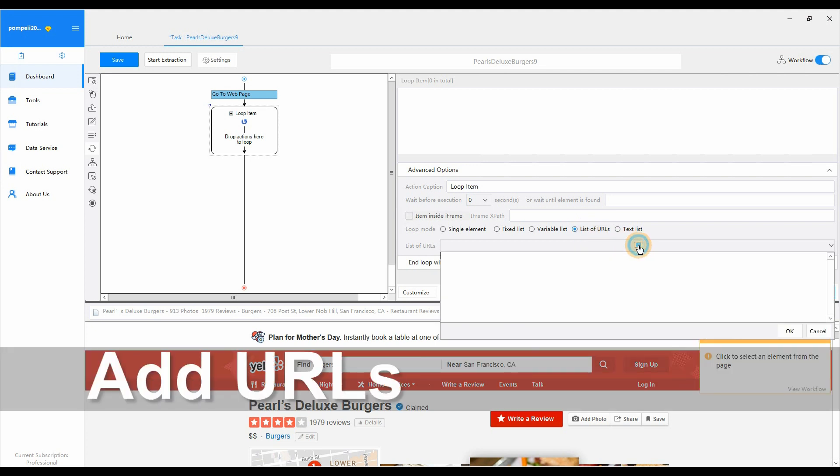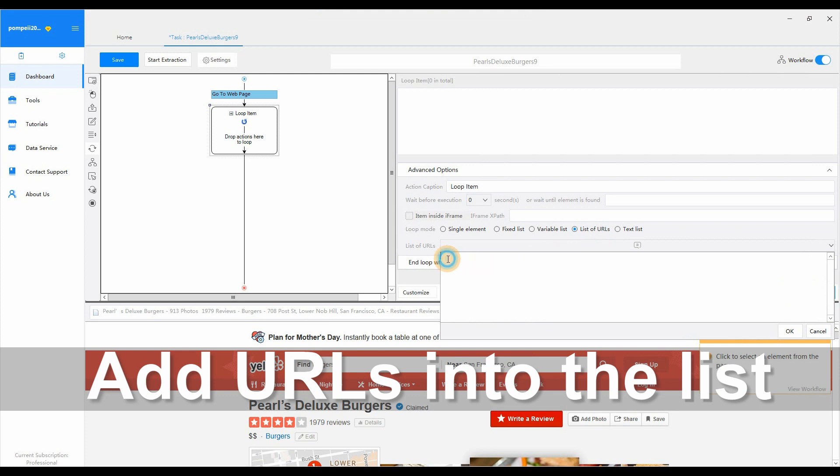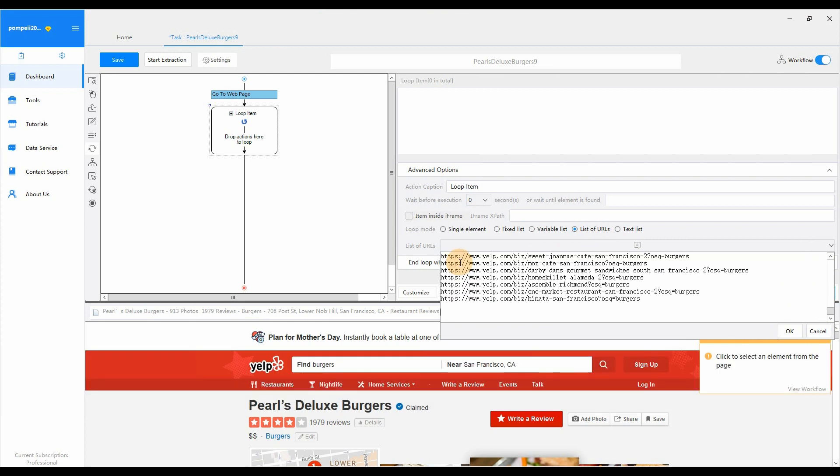Now we can add URLs into the loop list. Click the little a. Paste the list of URLs that we've collected.